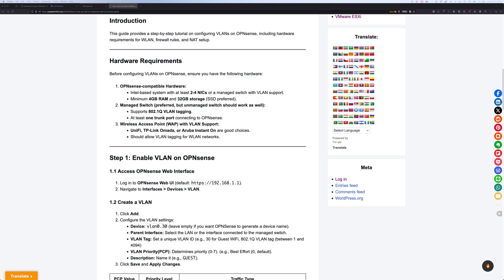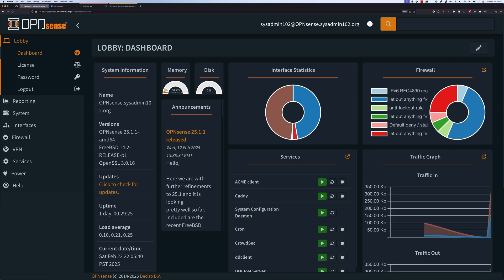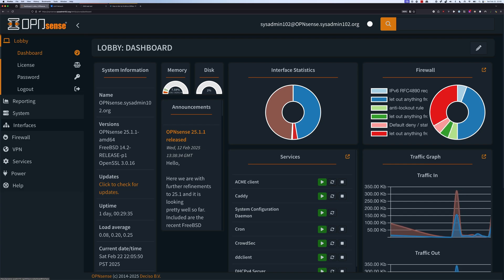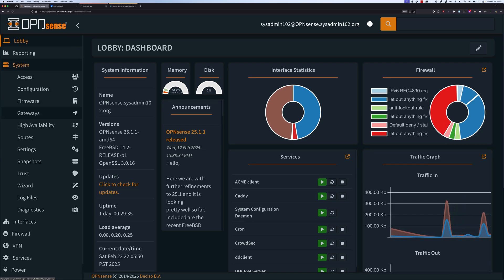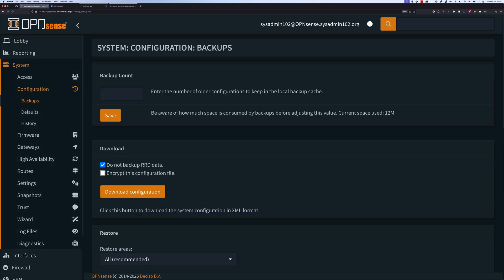Next, we're going to head over to the OPNsense dashboard. As of this tutorial, the current version is OPNsense 25.1. Like always, I recommend that you make a backup by going to System, Configuration, and Backup, and download a copy of your current configurations. So if anything goes wrong, you can restore from the backup. With that, let's get started with step number one, which is creating a VLAN.